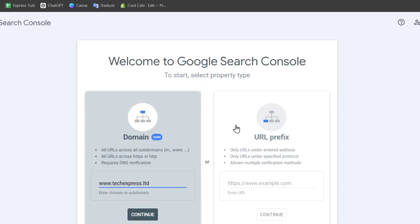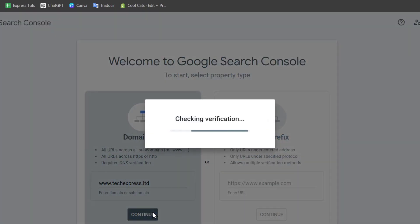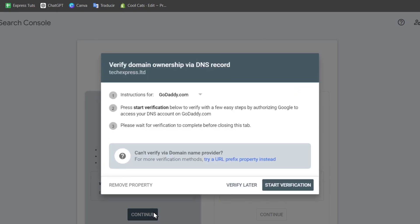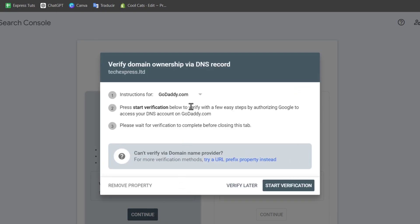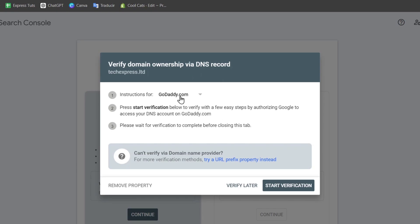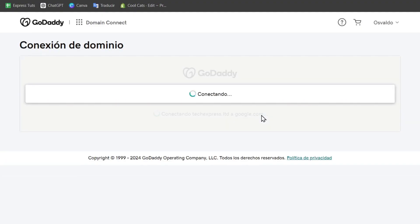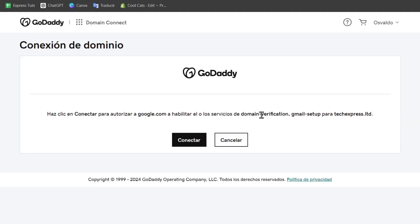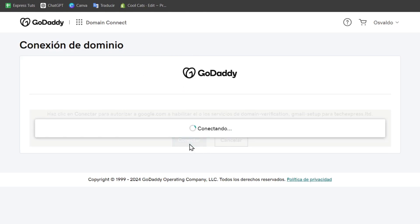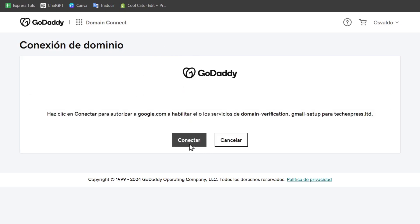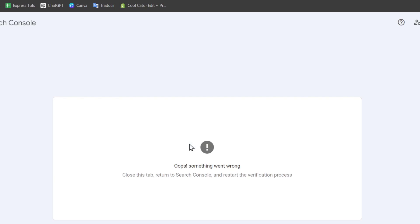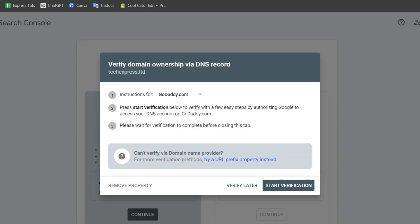Now we're going to be focusing on the Google Search Console verification process. Let's go for continue. Now it's going to be asking you to enter a TXT file directly from GoDaddy. Automatically, Google understands that we come from GoDaddy, so we can start the verification. Let's go for continue. This one should be saying that it goes directly to GoDaddy. Let's go for connect. And our connection should be successfully done.